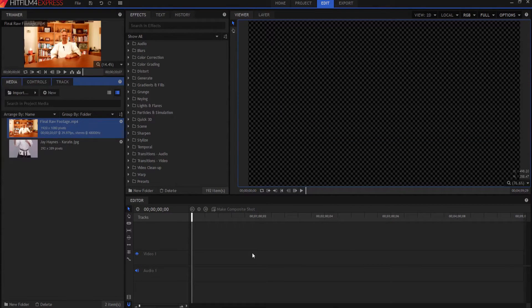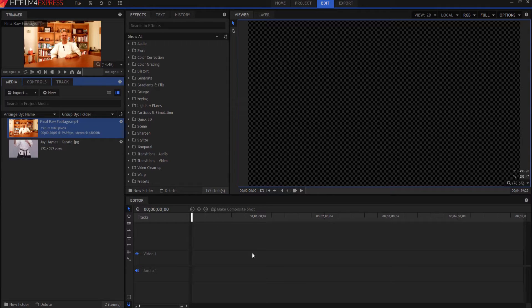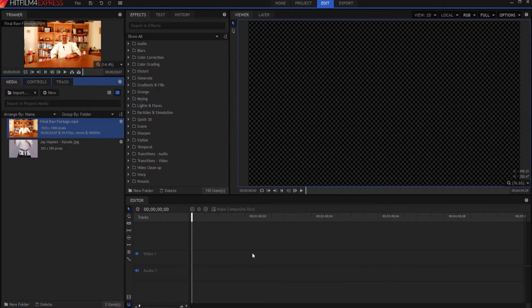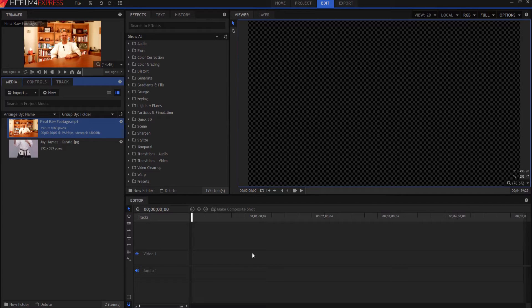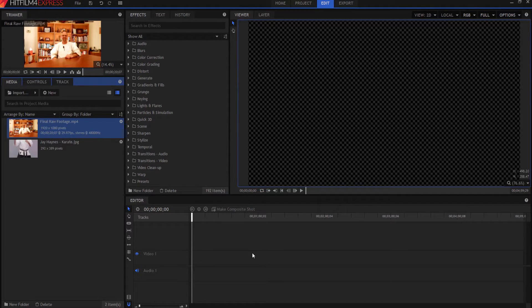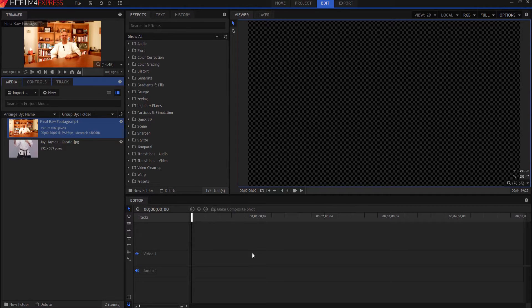So in that tutorial, Simon used HitFilm 4 Pro. Well, the thing is that HitFilm 4 Express can do almost everything, but not quite everything that HitFilm 4 Pro can do in this tutorial. So we're going to do something similar, but not exactly because we don't have all of the tools available, but we're going to fake it as best we can.